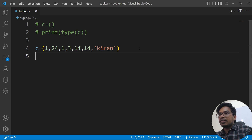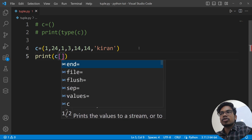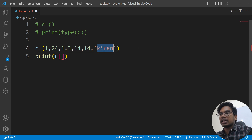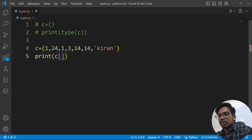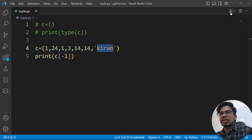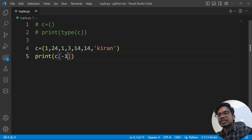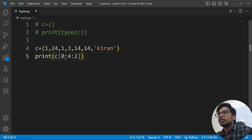To check the elements, we will also perform indexing. For example, print(c[index]) — using positive and negative indexing like minus 1. Slicing is also possible with indexing.